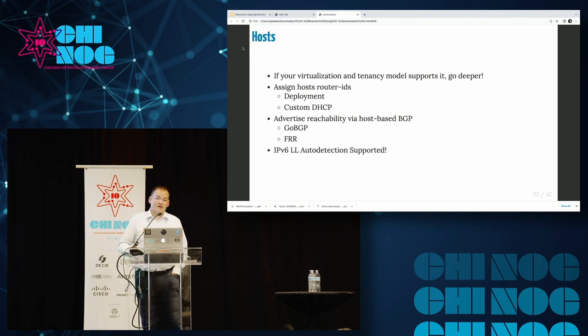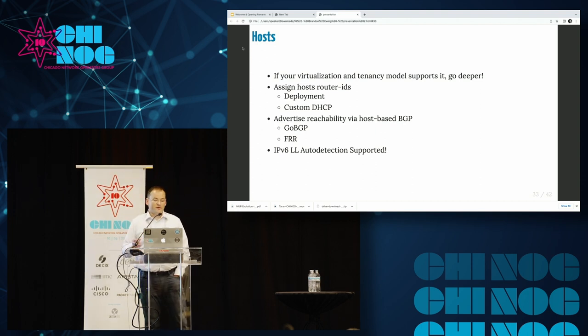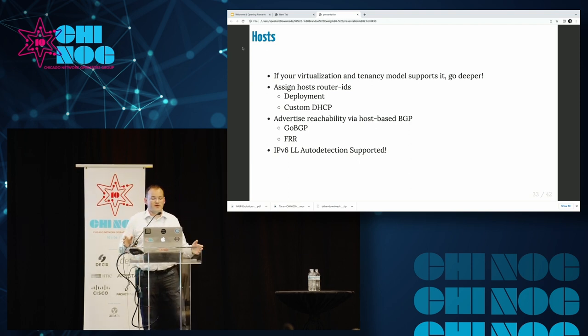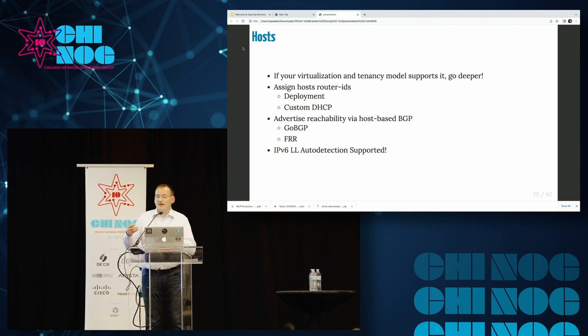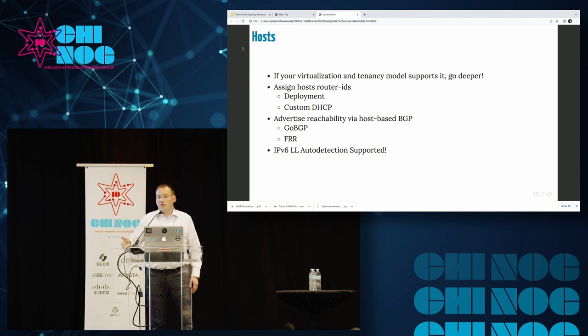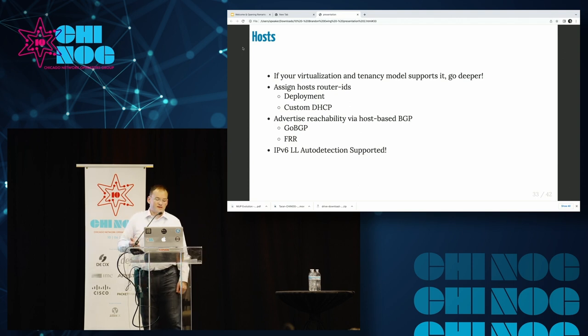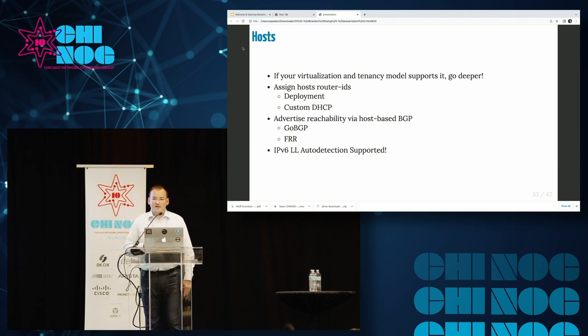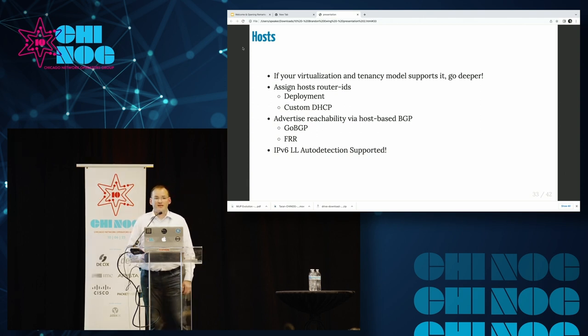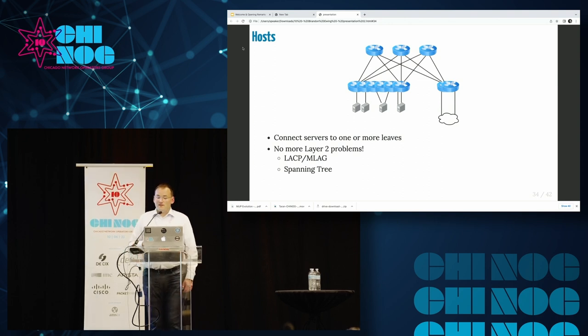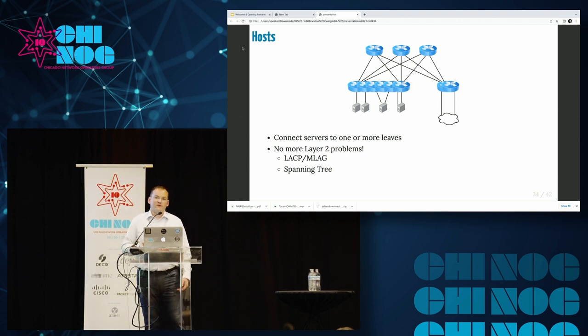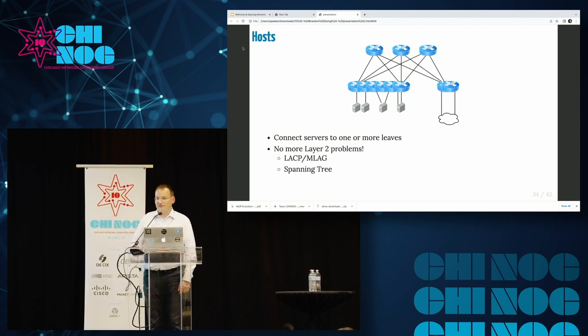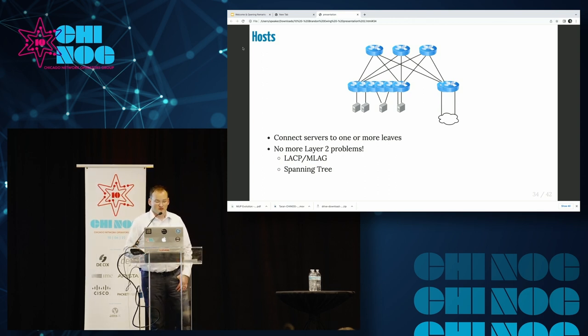If your virtualization model supports this, we can even extend this concept down to the hosts themselves. If you want to do a completely layer 3 routed data center, we can assign router IDs to all the hosts in your data center. This allows software running on the host to actually discover its own neighbors, establish the peerings, and advertise their own reachability throughout the data center. Both GoBGP and FRR support IPv6 link local auto detection. You no longer have to worry about LACP configurations, MLAG configurations, or things of that nature.